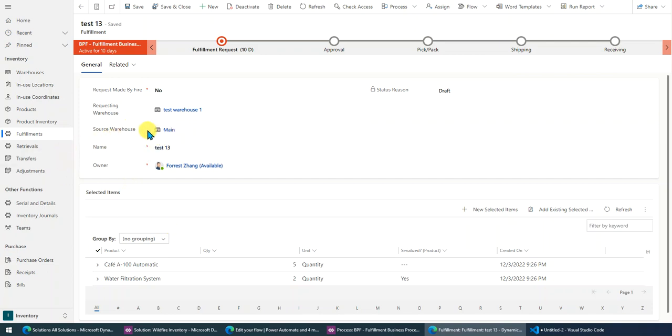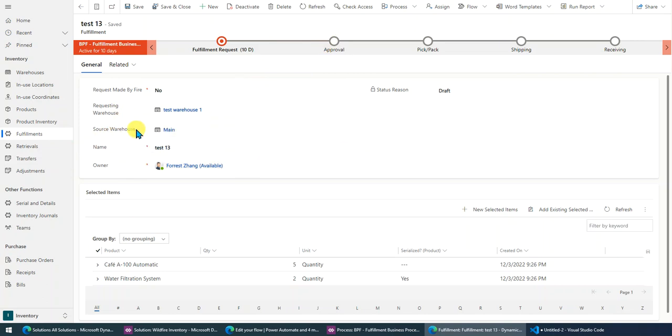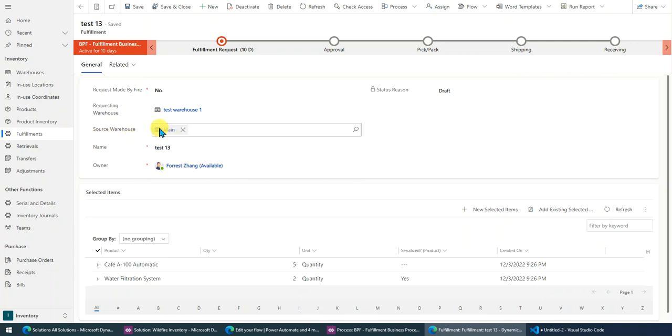So firstly, I need to get the team. When I try to assign this record to the team which belongs to the source warehouse, I need to find the team which belongs to this warehouse firstly, right?